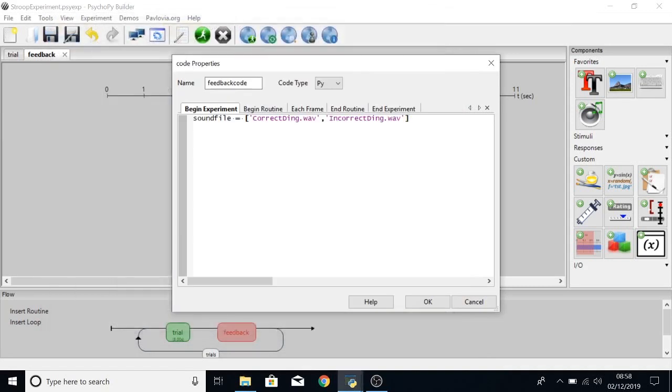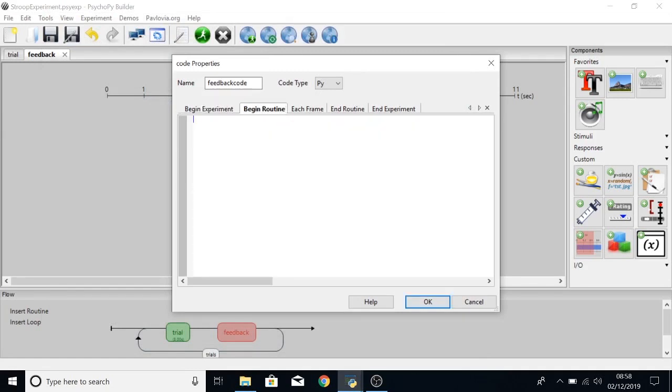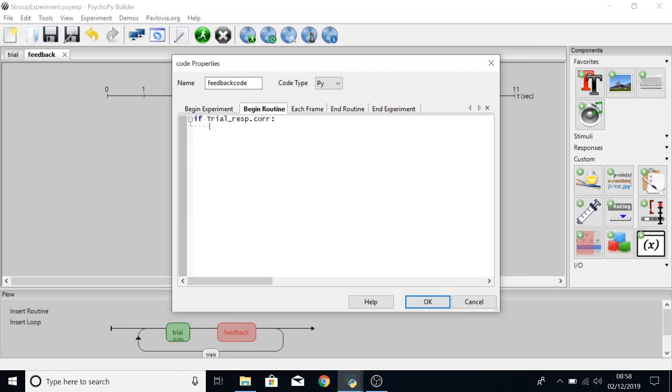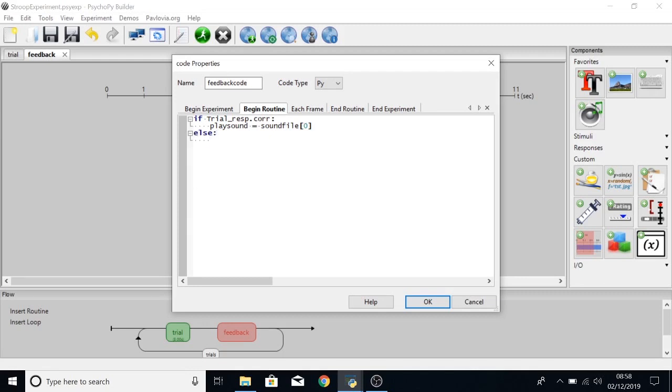So we need to remember that when we're putting in the sound component and before the moment we just say in the beginning of the routine if trial underscore resp.corr. So this is saying if the keyboard component called trial underscore resp is correct or receives the correct response then we want a new variable which we're going to call play sound equals sound file in the zero position. Else or otherwise play sound equals sound file in the one position.